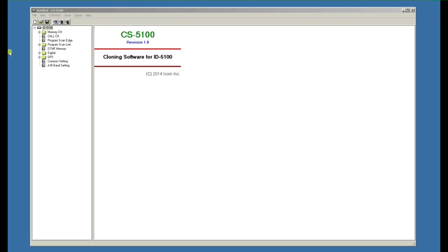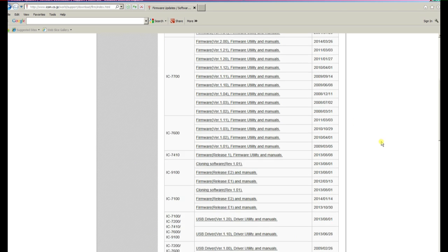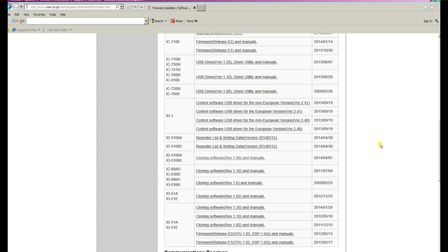Hi and welcome to a series of tutorials on the ID-5100 using the CS-5100 cloning software. If you haven't already got a copy of the software, you can go to the ICOM Japan website to the firmware updates and software download section, scroll down to the 5100, and download the cloning software.